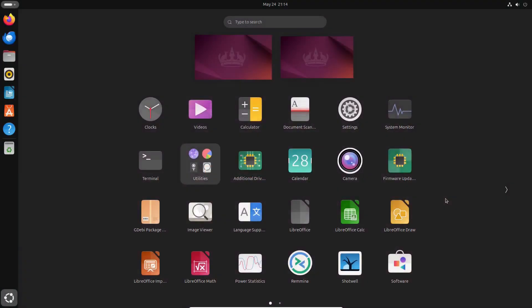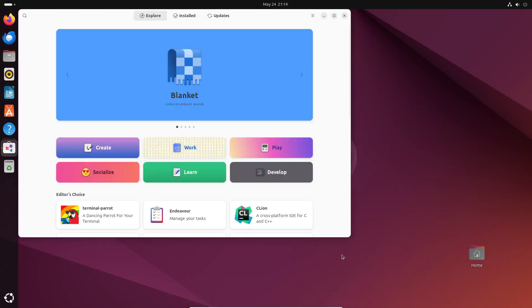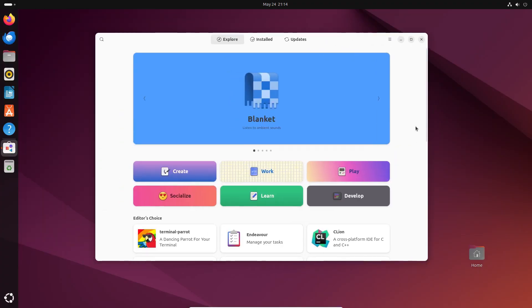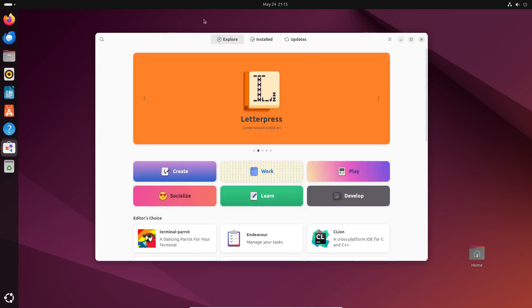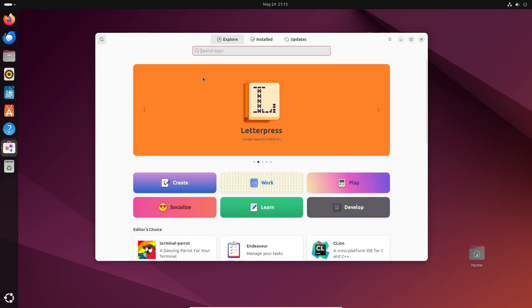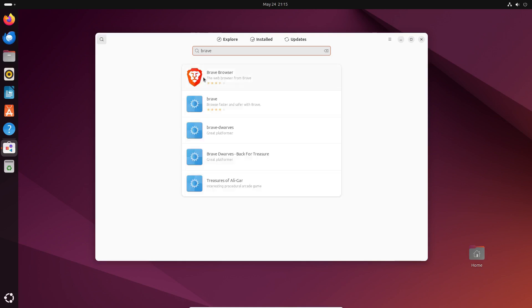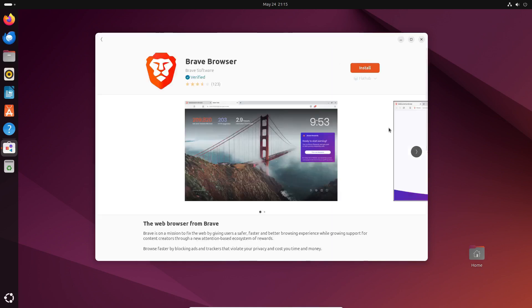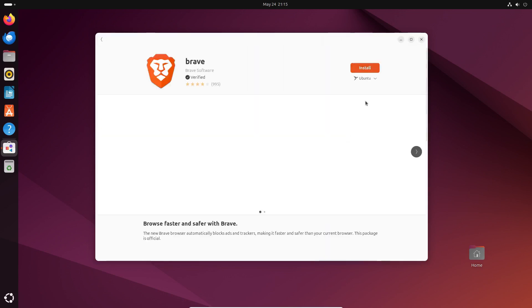Now here's the GNOME software app in its full glory. To ensure users have multiple sources to choose apps from, you can search for an app in software. For instance, Brave browser. Users can install it from Flatpak's Flathub App Store or from Ubuntu's Snap store.